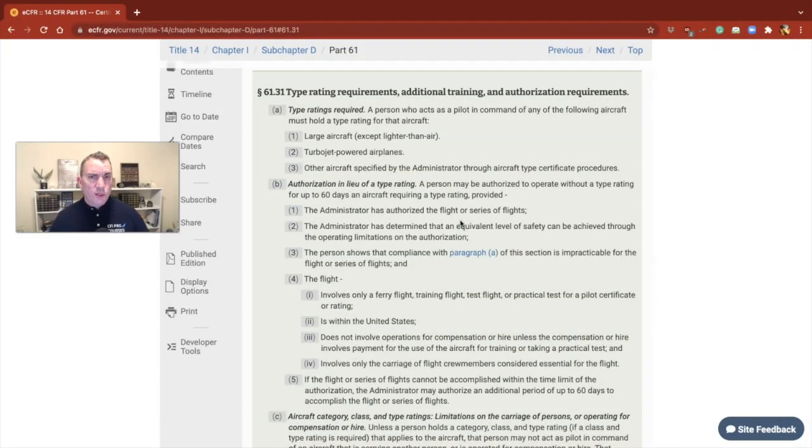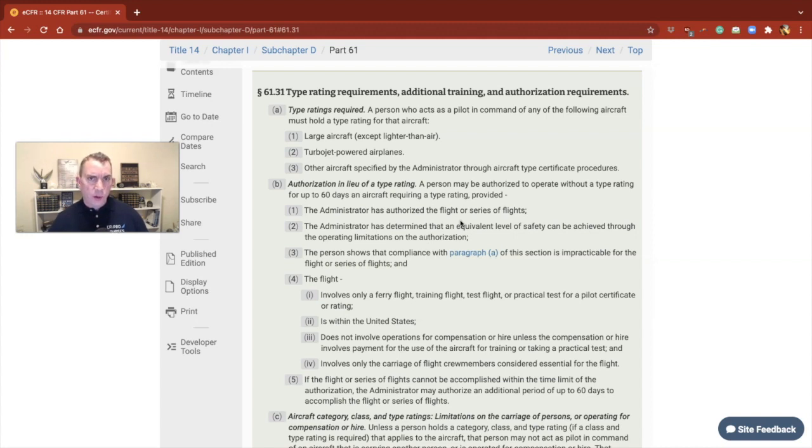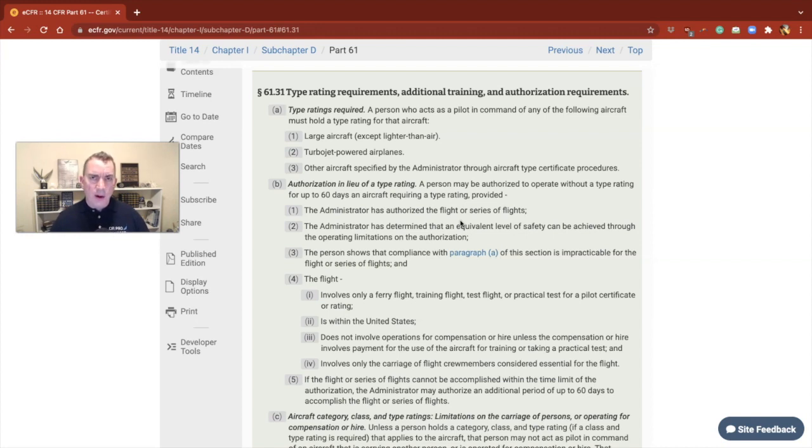All right, let's take a closer look at 14 CFR 61.31, and we're going to be looking at Delta here. But let's look and see exactly what 61.31 is all about.